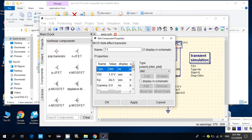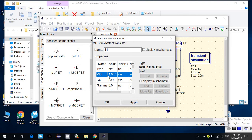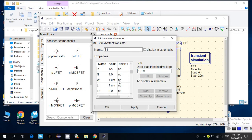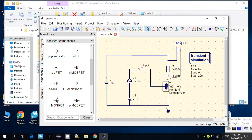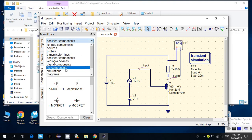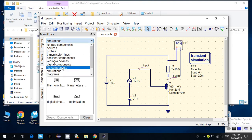We can also adjust the threshold voltage and many other parameters to cater for our needs. We can also set the temperature. This makes it very user-friendly, and the results will be very accurate if we know how to set the parameters correctly.